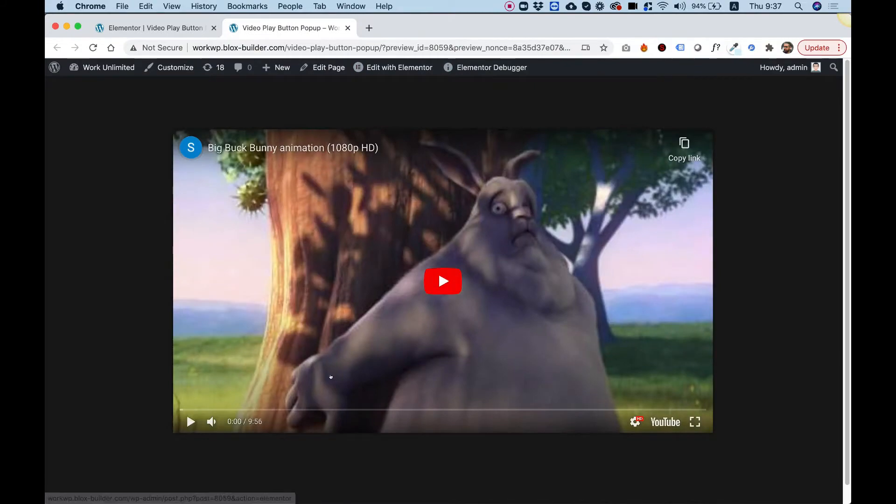This is an overview of the video play button pop-up. When you click on it, it opens a video. Let's get started.